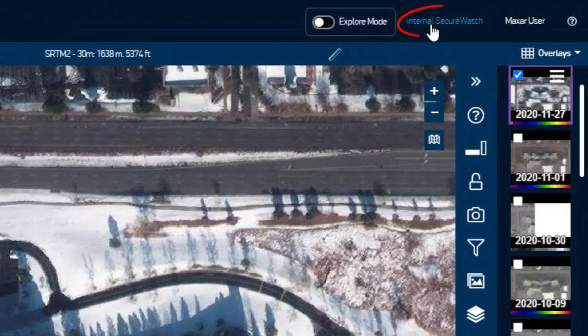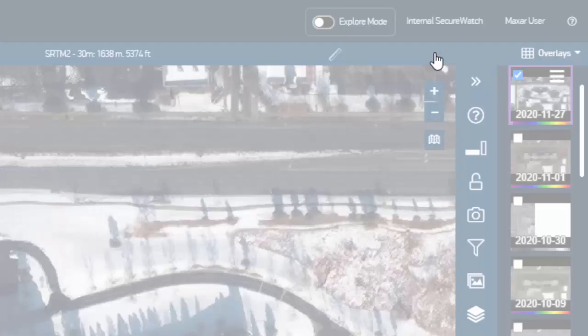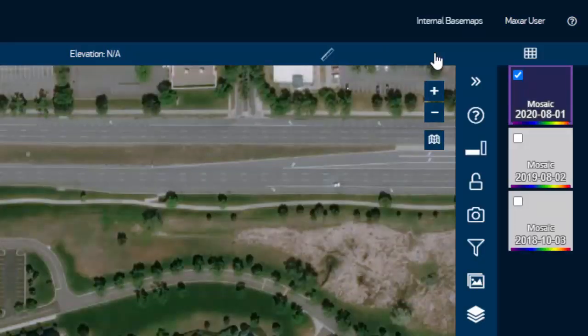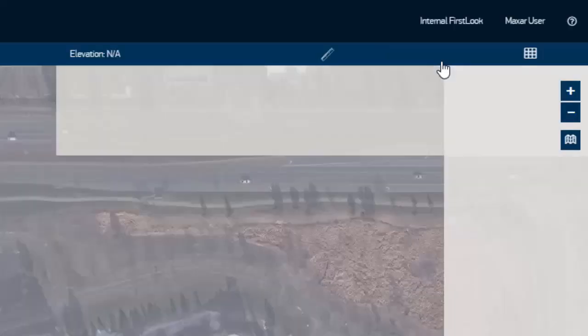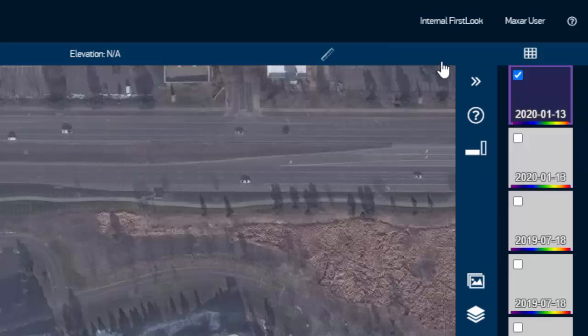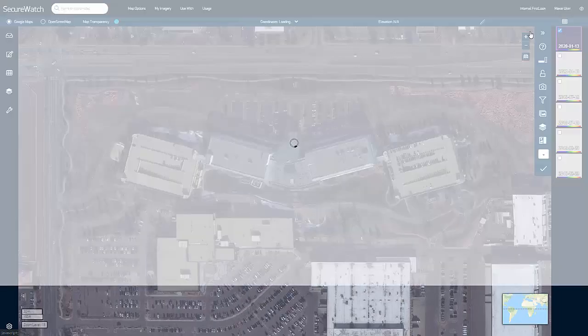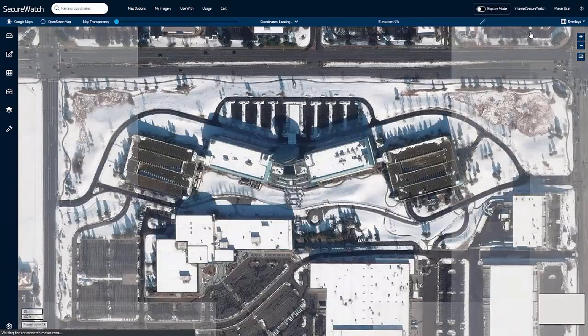Which imagery account layer is selected determines the content that is viewable. The SecureWatch account layer consists of the Daily Take and Maxar archive. The Basemaps account layer will return mosaiced basemaps, and the FirstLook account layer shows before and after imagery over natural disasters and human interest events. Be sure to watch the imagery account layers video to learn more.